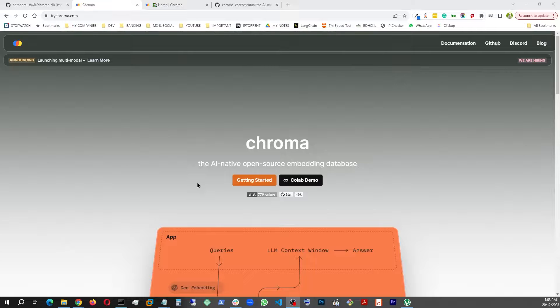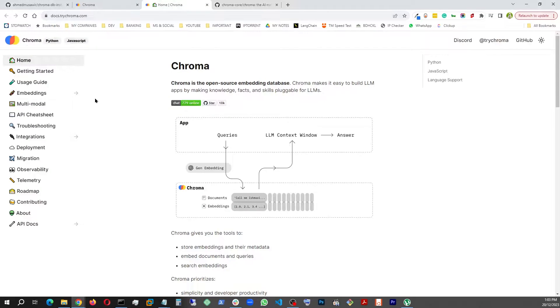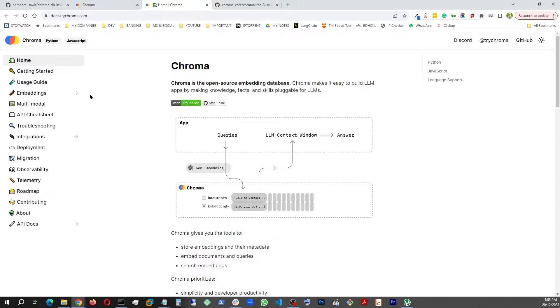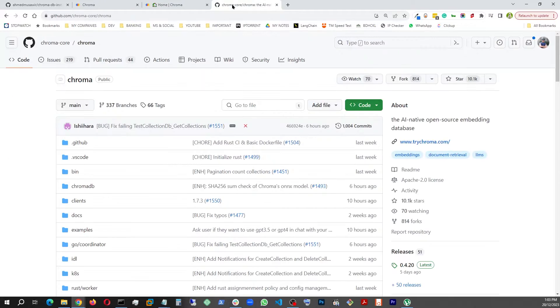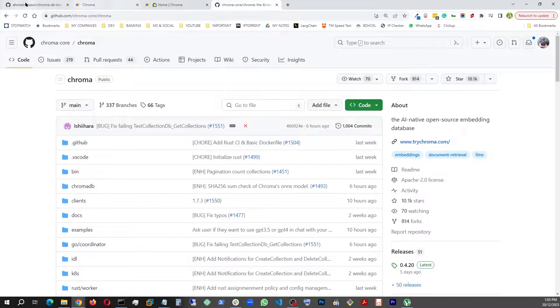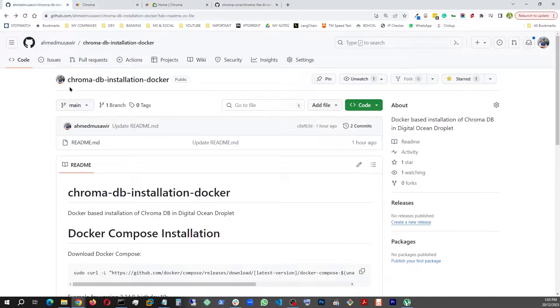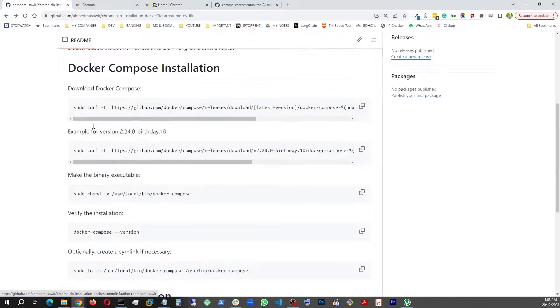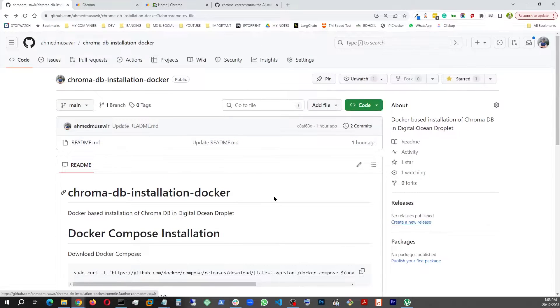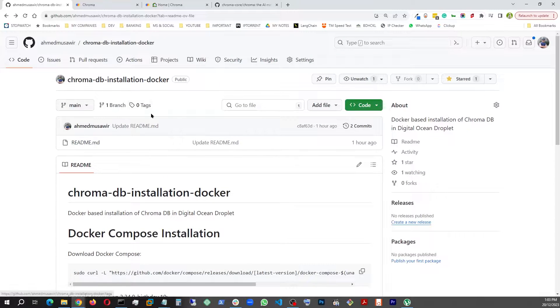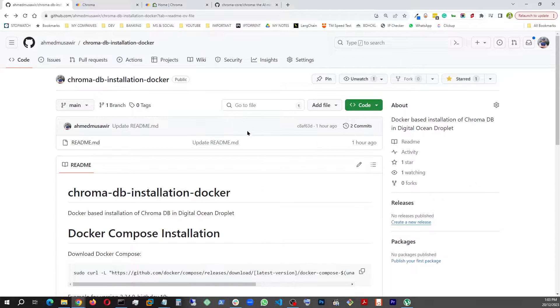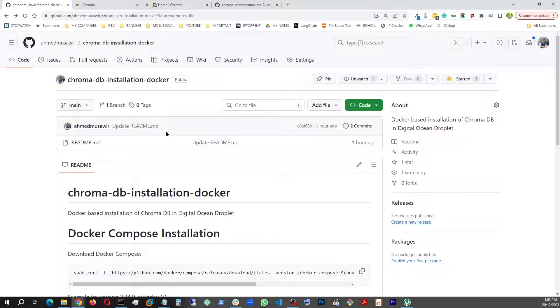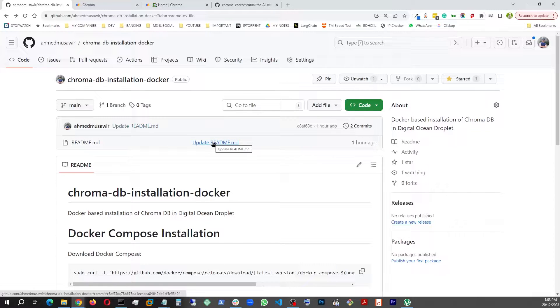That being said, this would be the documentation page. You can get everything about it. And this is their GitHub page, and here I actually created a step-by-step documentation in my GitHub which I will link. I will make it available for you in case I forget, please remind me.